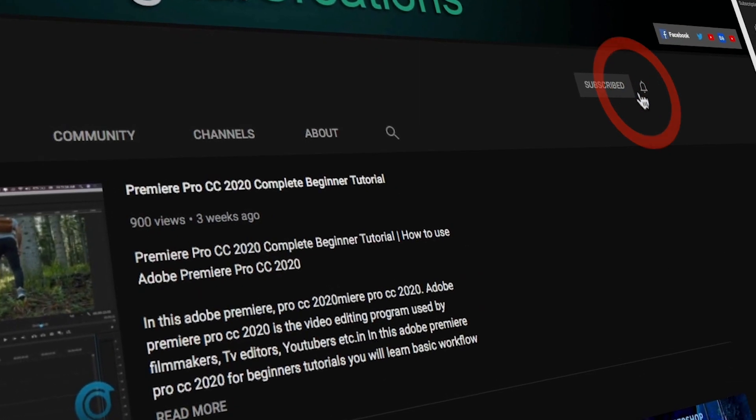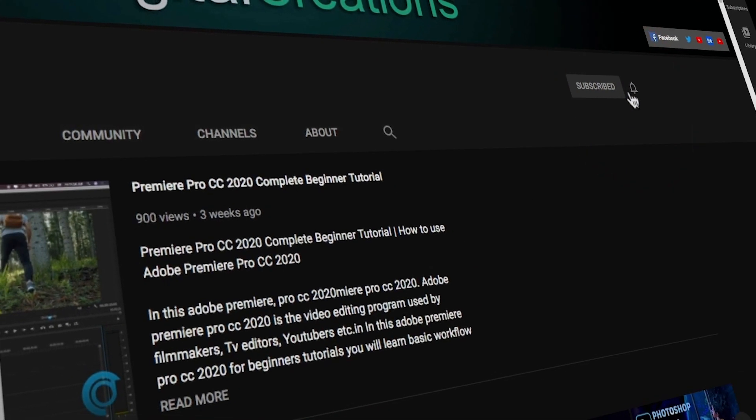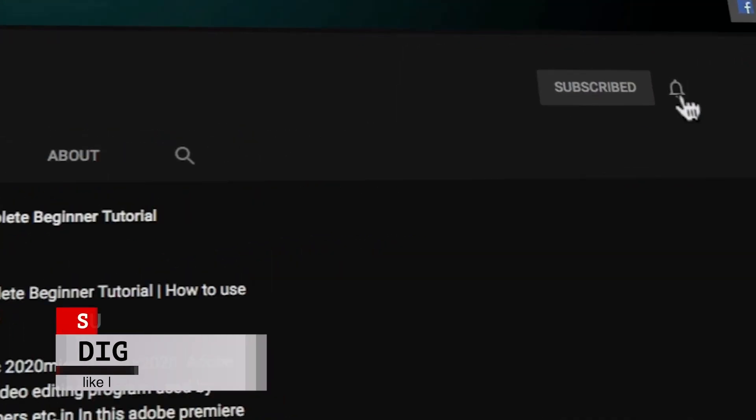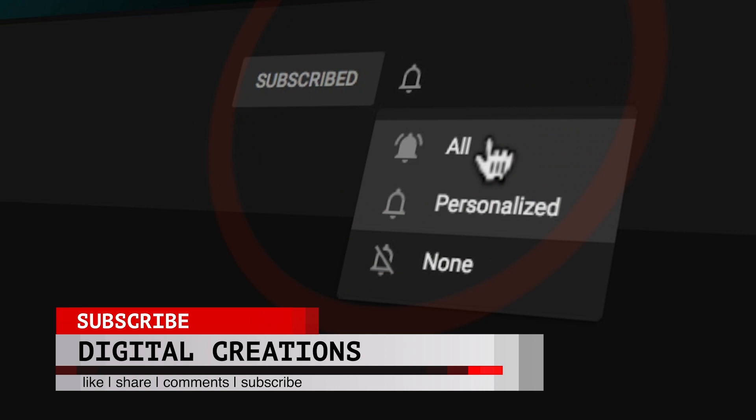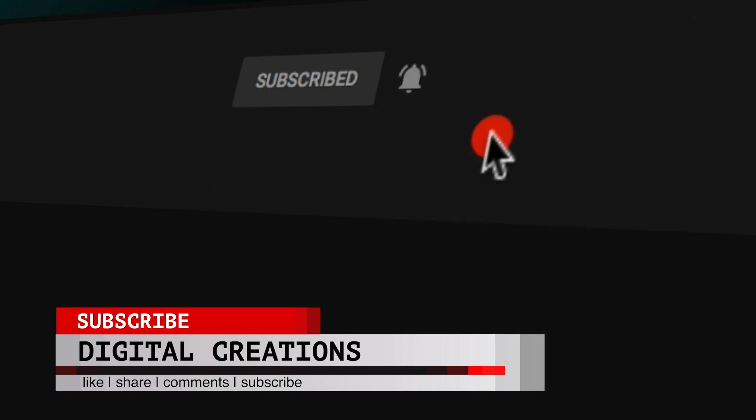Before starting this tutorial, don't forget to subscribe to my channel Digital Creations. Hit the bell icon and select all options so you will get notifications when I release new content.